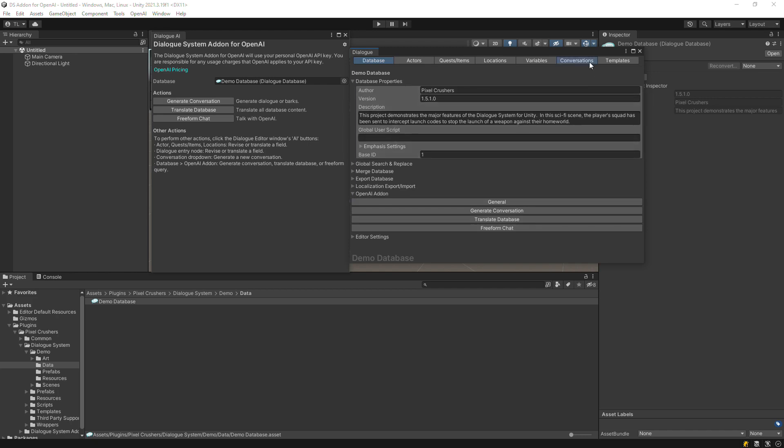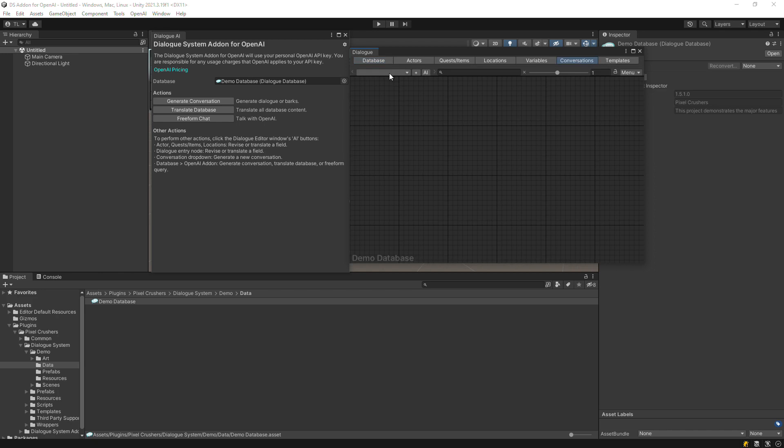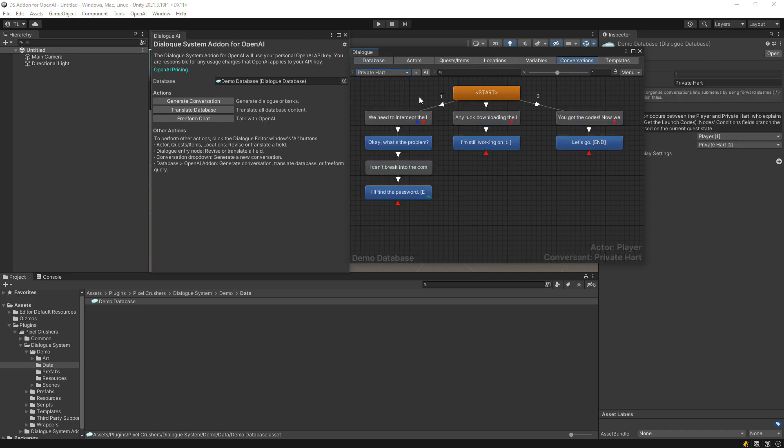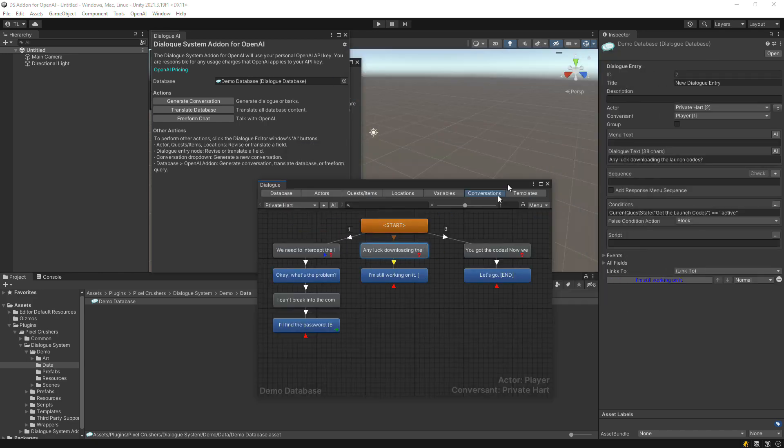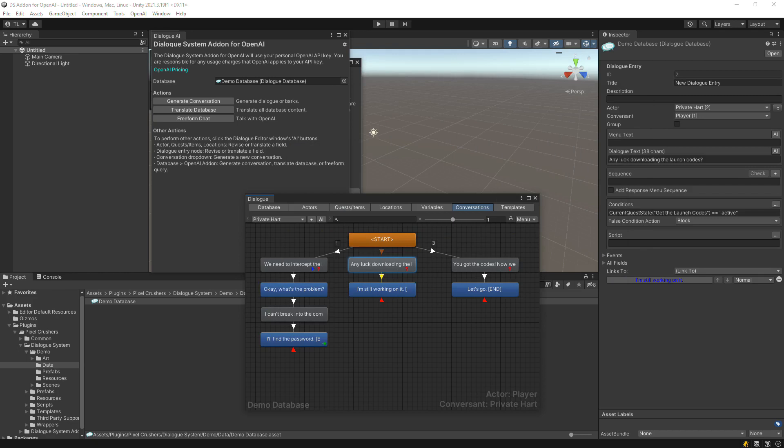The add-on is fully integrated into the Dialog Editor. You'll find an AI button next to most fields.